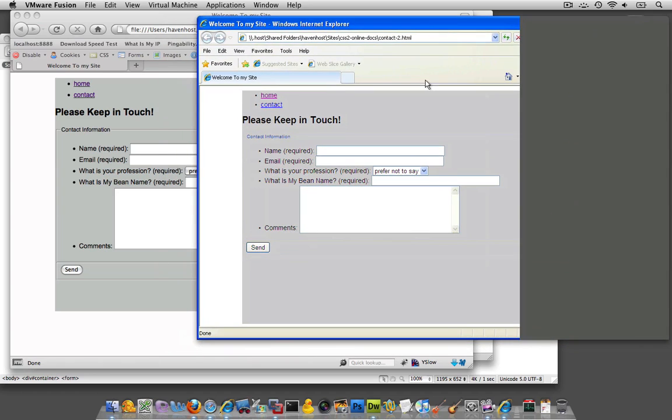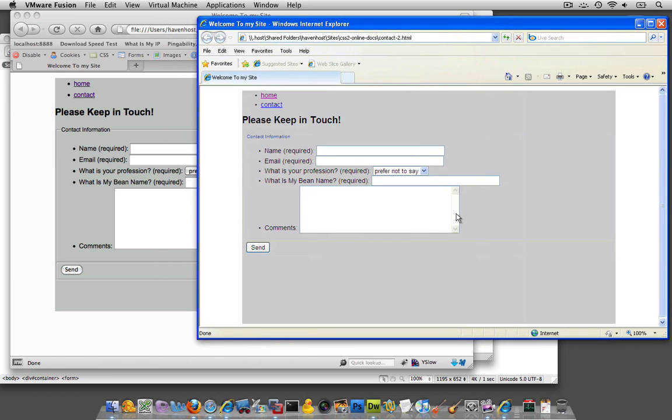And we also have, if you look, Internet Explorer also has this scroll bar that I don't really, I don't want there by default anyway.